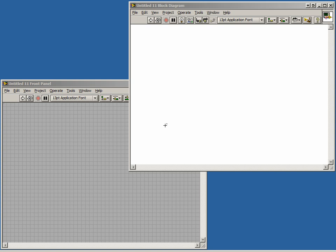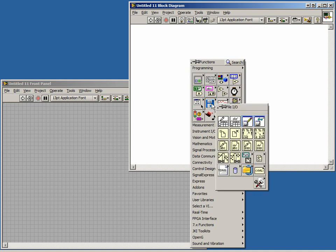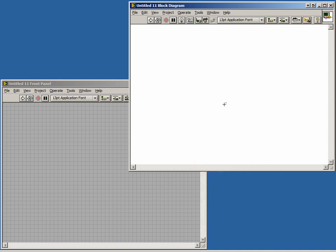Let's start with a blank VI. Open the block diagram. Right-click on the block diagram to bring up the functions palette, and navigate to the FileIO sub-palette. Find the VI called Write to Spreadsheet File and drag it to your block diagram.